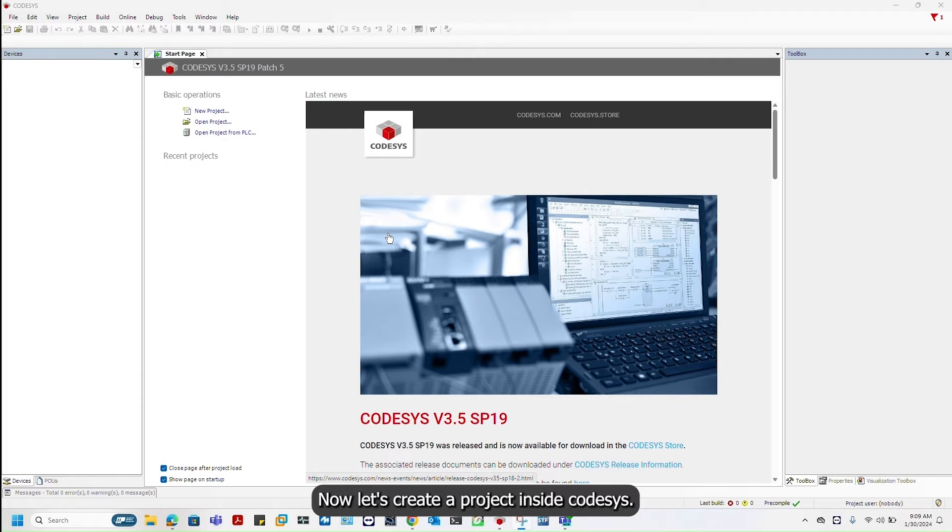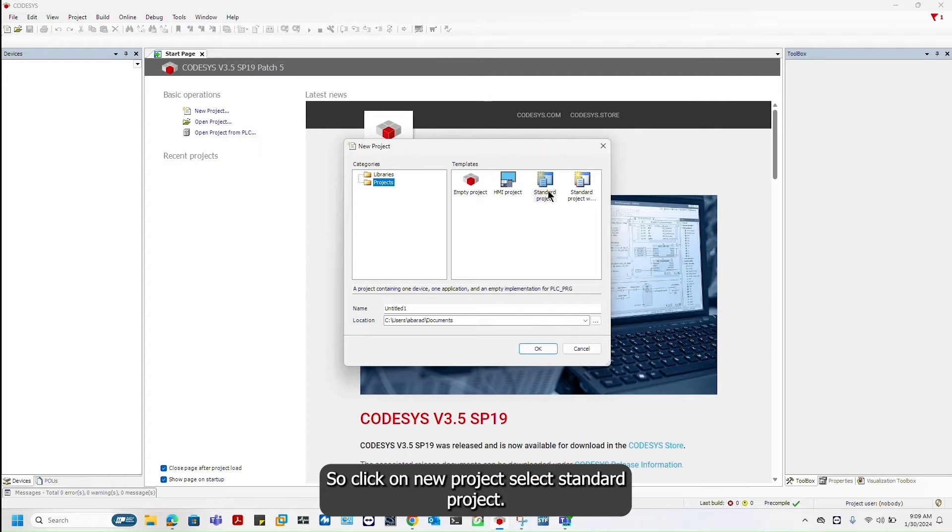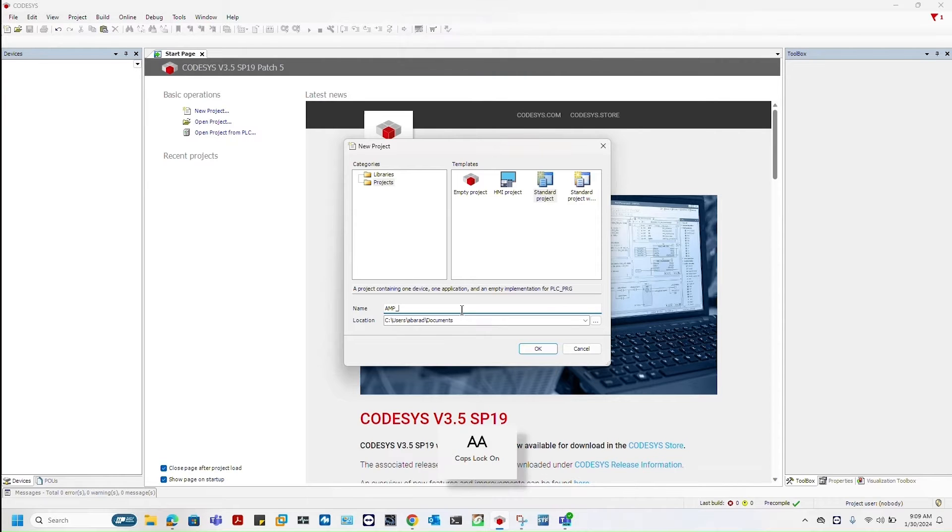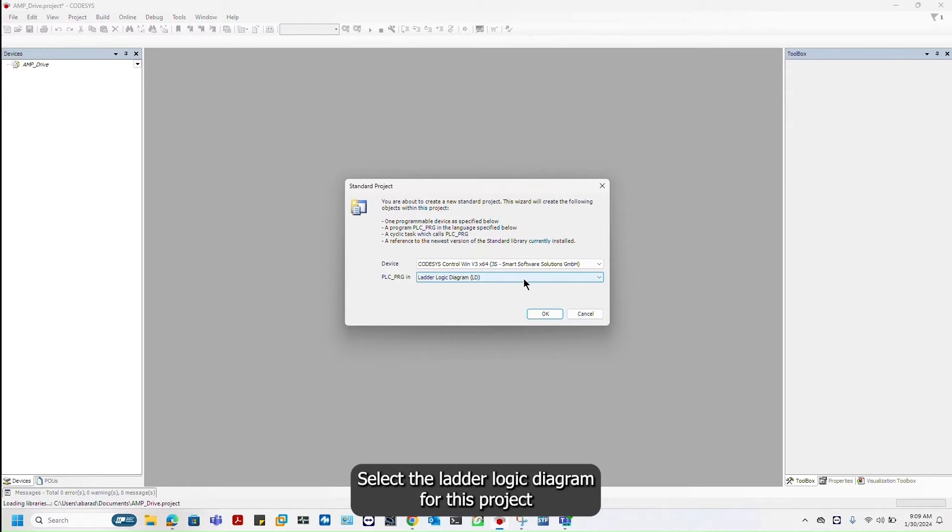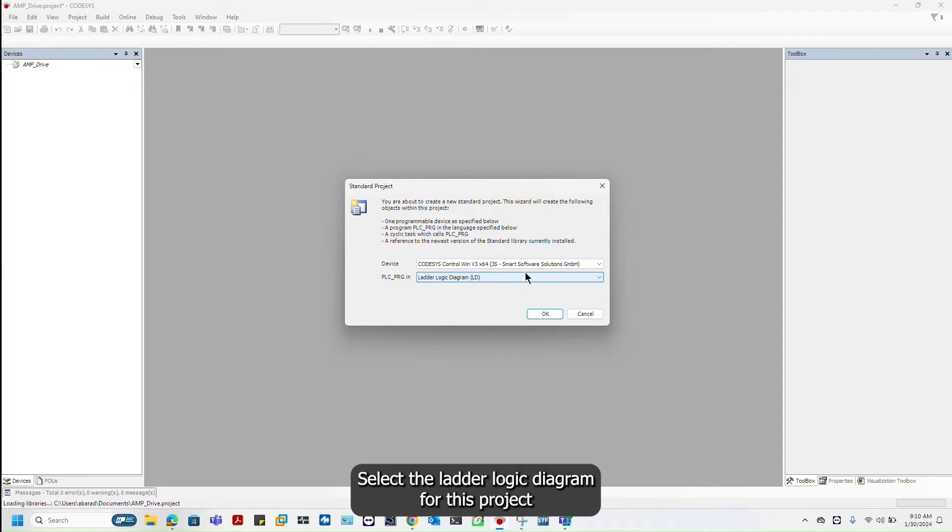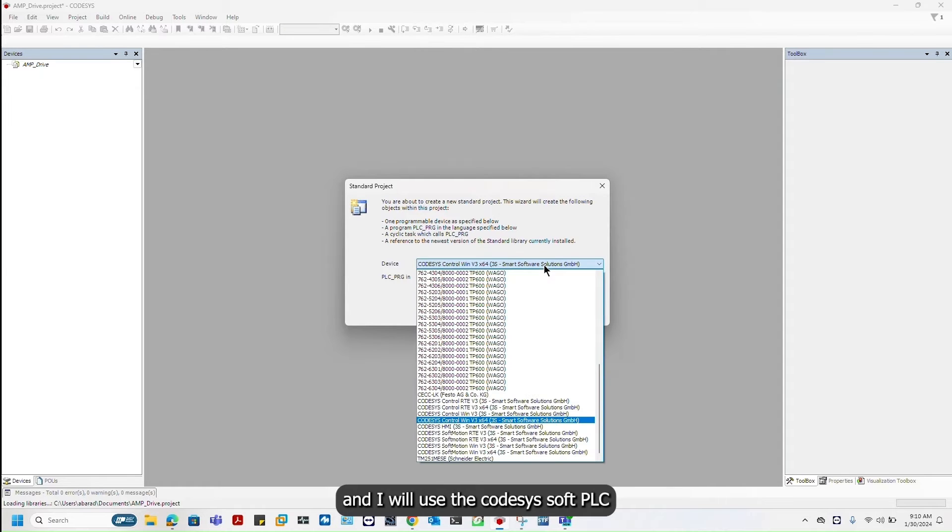Now let's create a project inside Codesys. Click on new project, select standard project, select the ladder logic diagram for this project, and I will use the Codesys soft PLC.